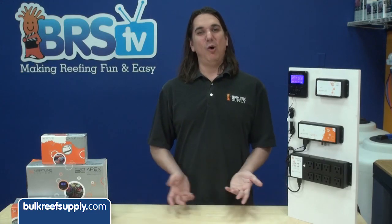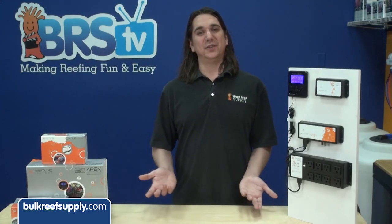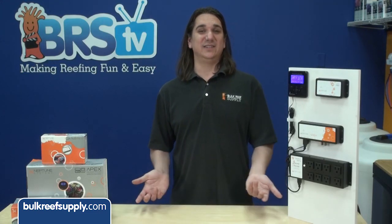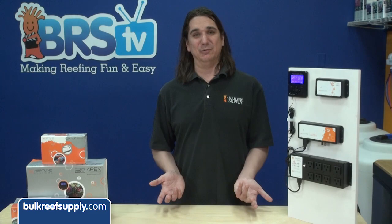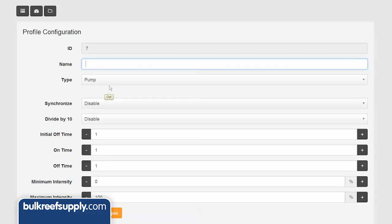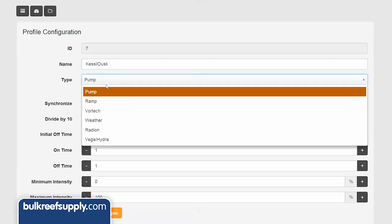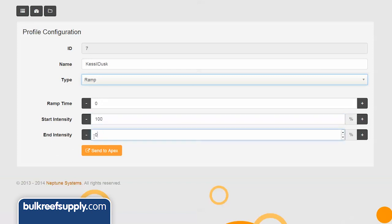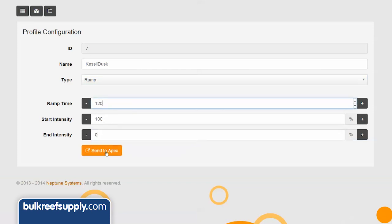Next I need to create a profile for what I want the light to do at dusk, which is basically the same thing in reverse. Name it Kessel Dusk, select ramp as a profile type. In this case I want to ramp down for dusk, so I'll start with 100 percent and end with zero percent intensity. I want to have the same ramp time, so I'll enter 120 minutes again and send to Apex.